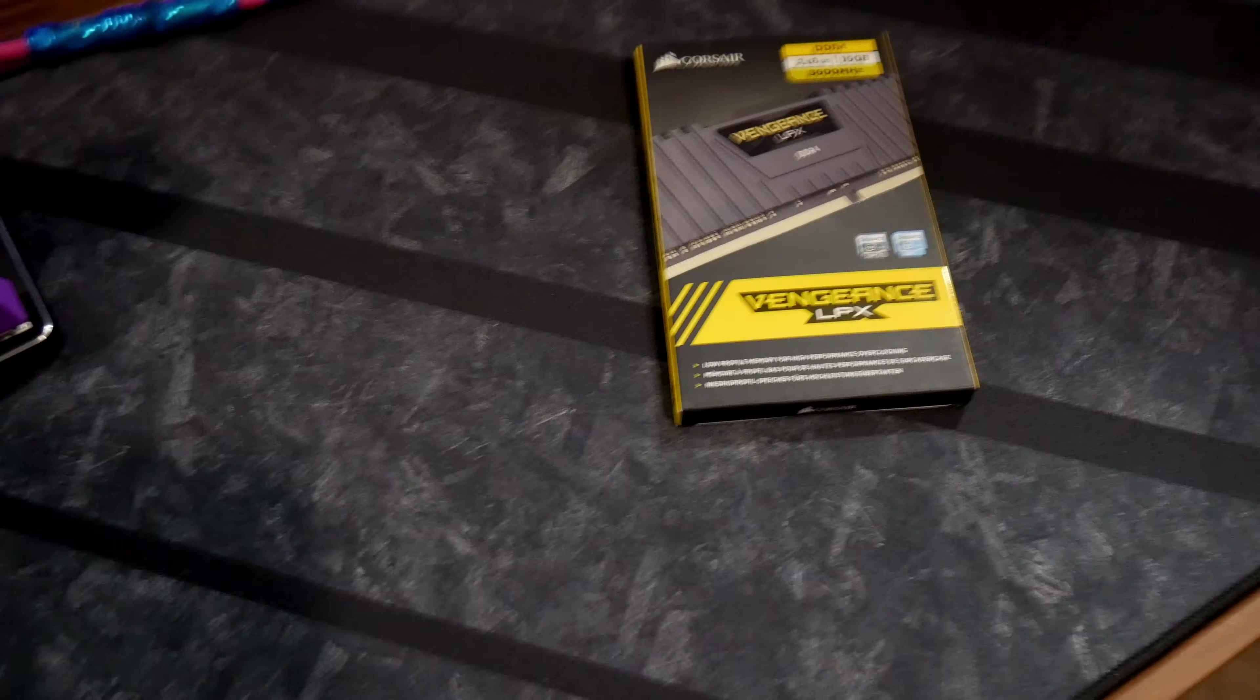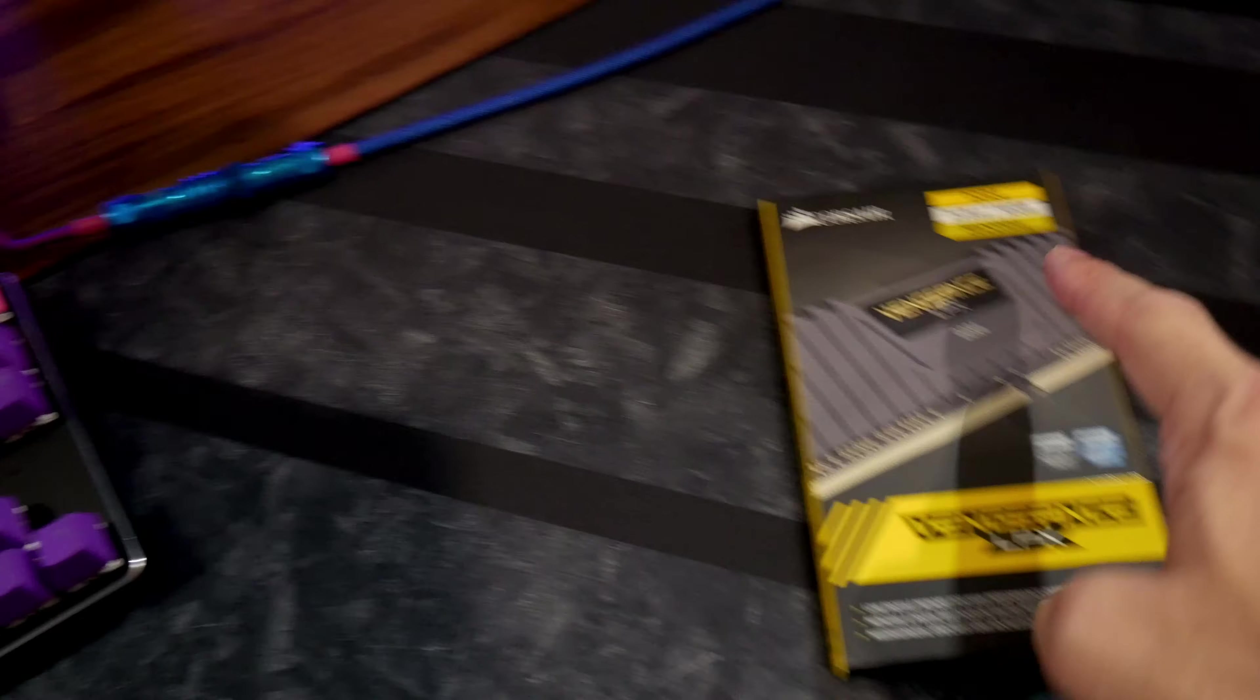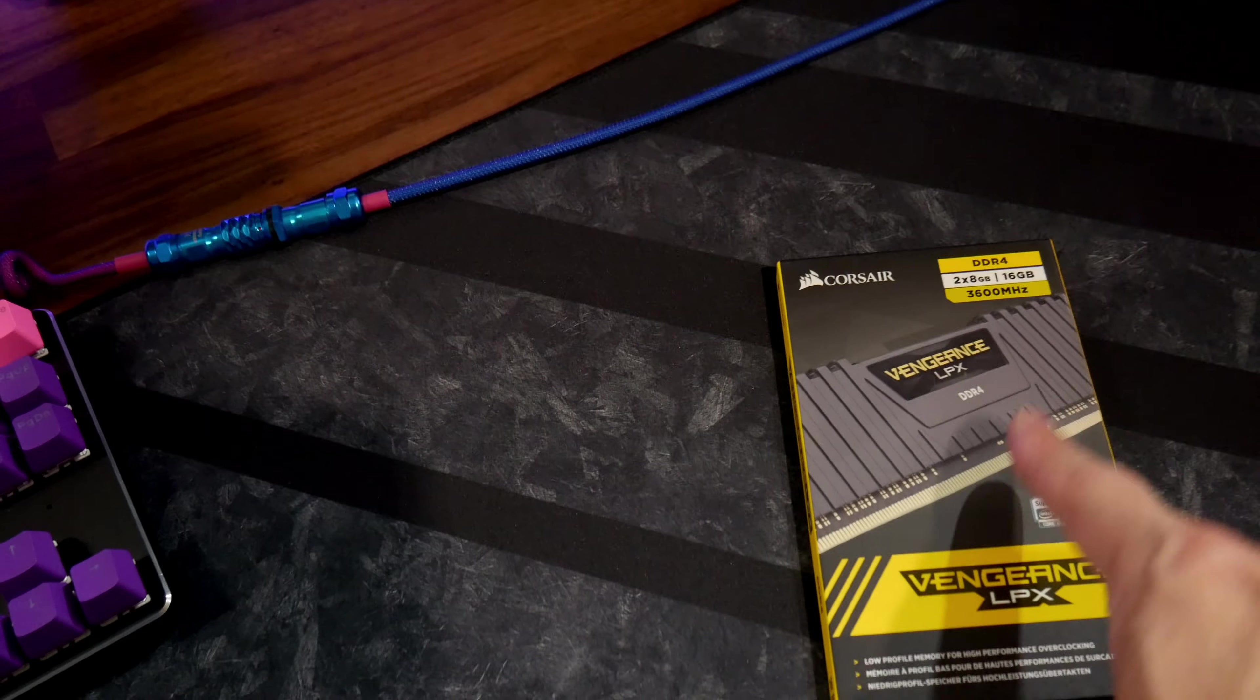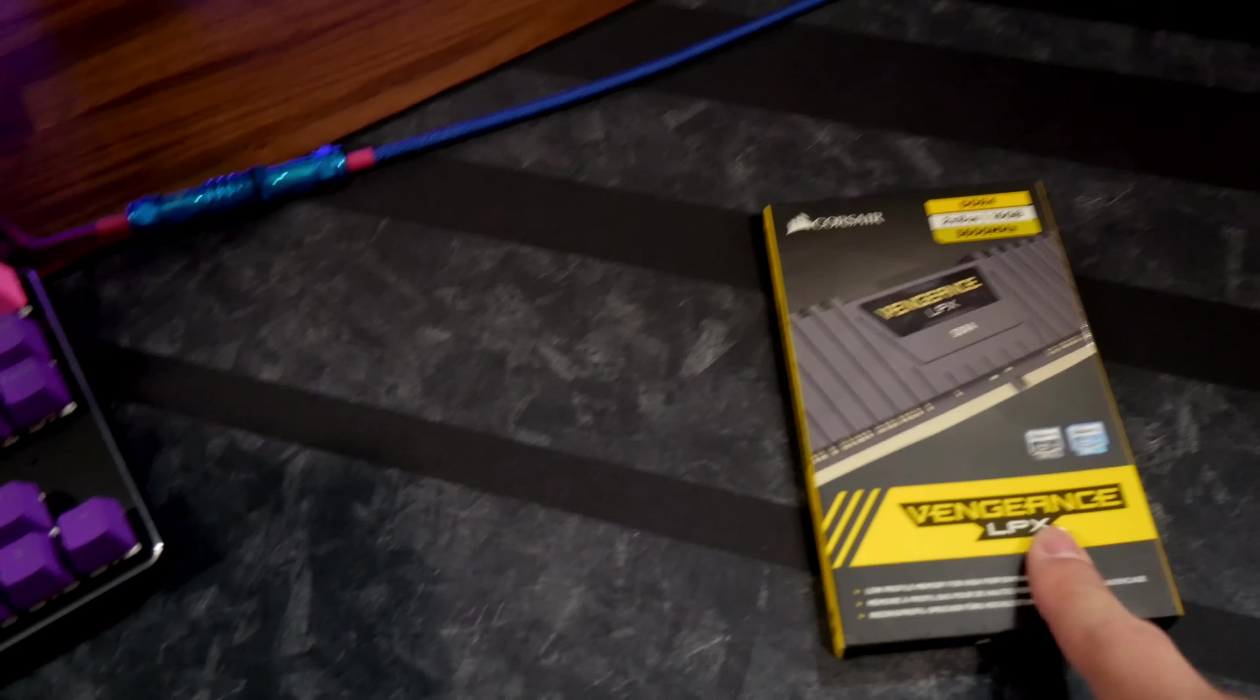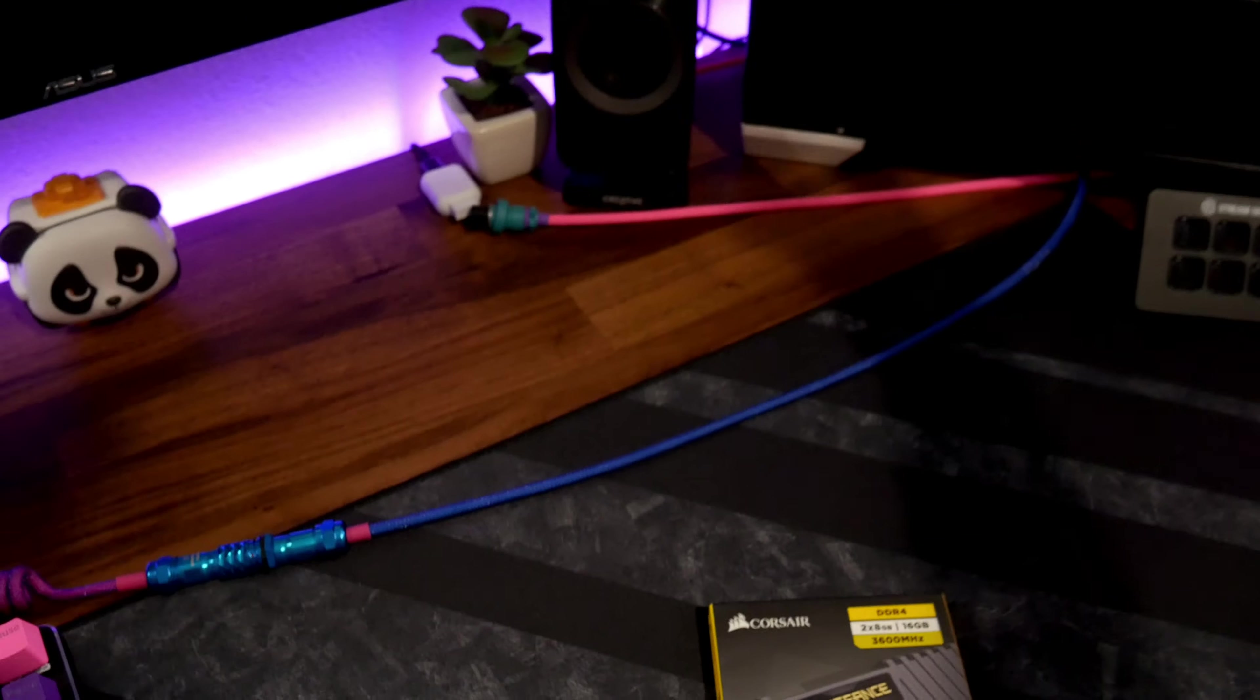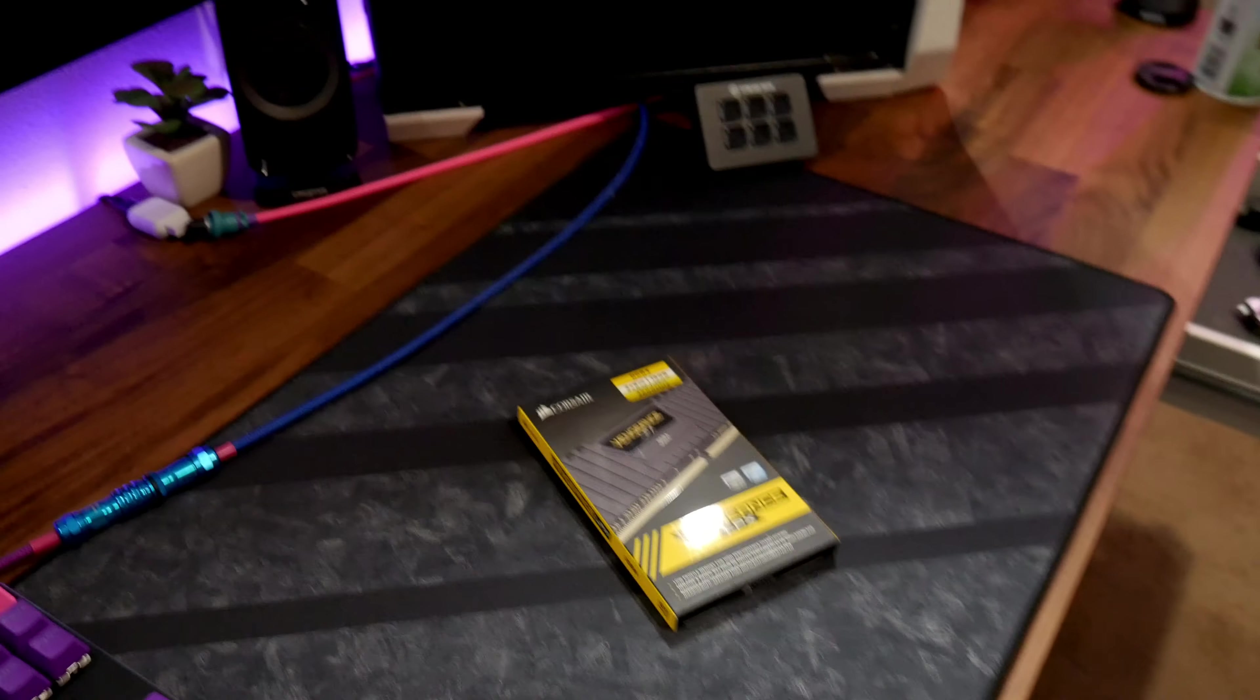So this is the memory we're actually using, we're going to be using the Vengeance. Don't worry about the LPX, I asked my cousin about that. He said don't worry about that, just buy two sticks 3600 DDR4 16 gigs. So that would give us 32 gigs of memory. Oh man I'm so excited. He said you will see a performance in it, it'll run a lot better.